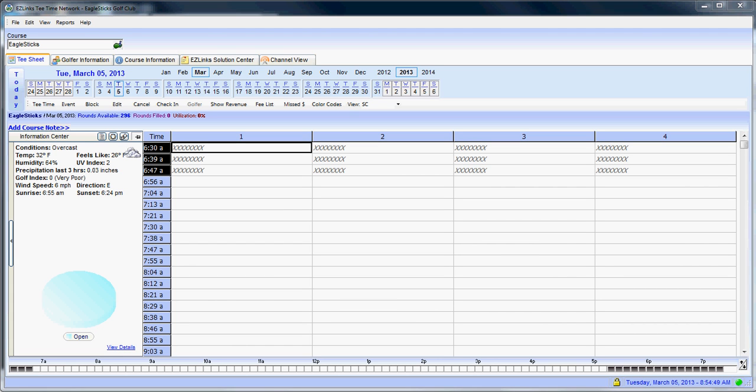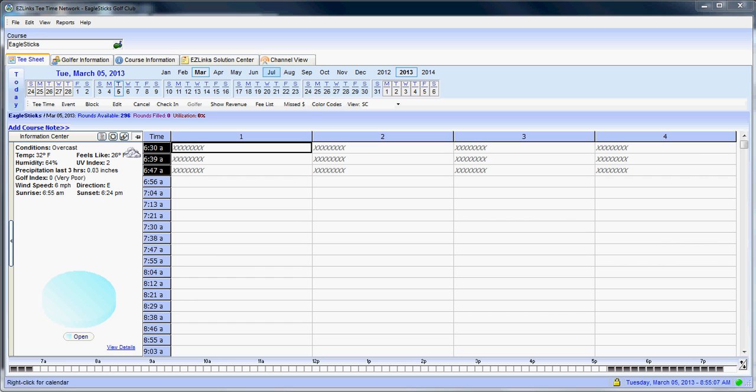Thank you for joining us for Easy Links tutorial number two. This specific tutorial is going to focus on managing your way through the calendar. The first thing we want to do is be able to identify what day the current tee sheet is sitting on. Simply look here at the upper left hand corner and you'll see Tuesday March 5th 2013. This tells you what day on the tee sheet you're currently looking at.